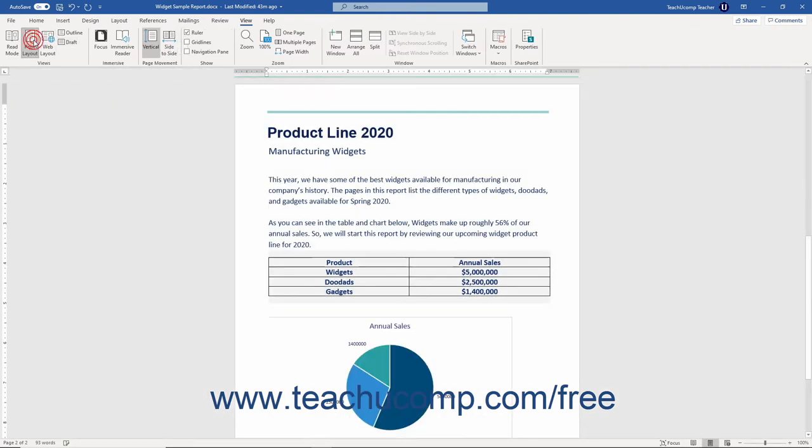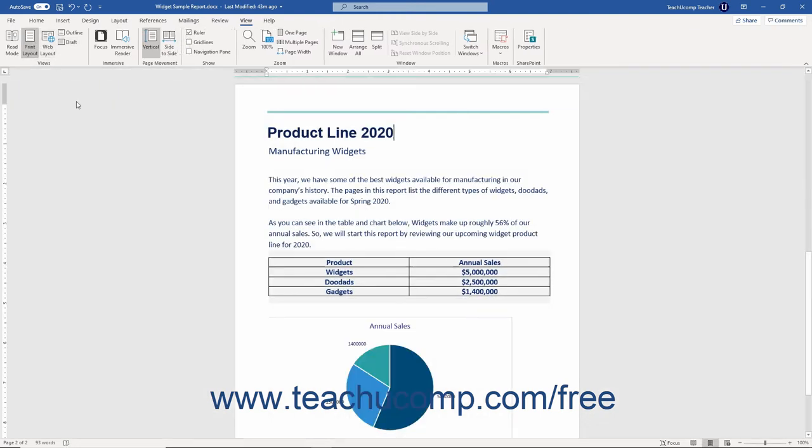While the ruler is useful in many ways, it will be covered in the context of its use in the program within this tutorial. For now, you should learn where it appears and how to turn it on and off.